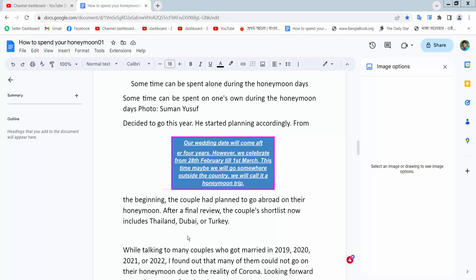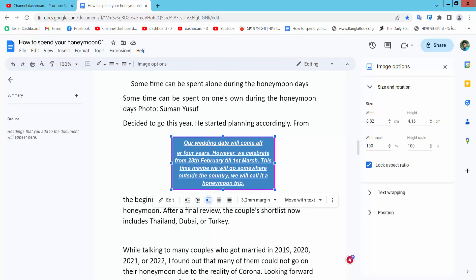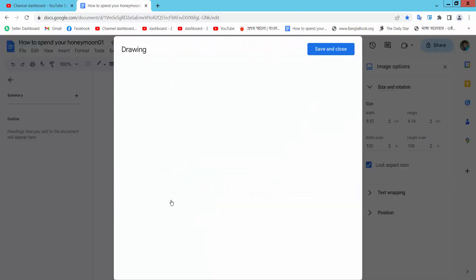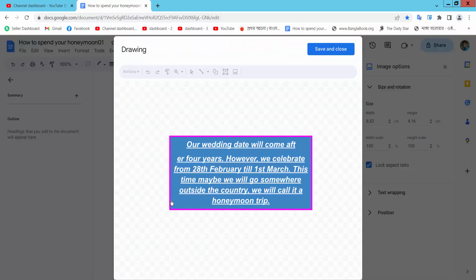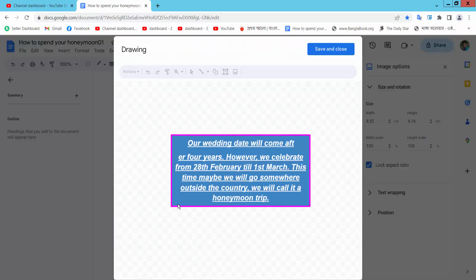Hello everyone, today I will show you how to flip a text box in Google Docs. Open your Docs file and select your text box. Here you will find this edit option — select it, and again select a text box.